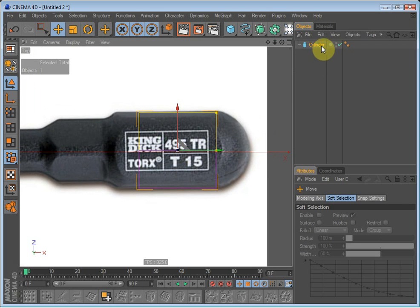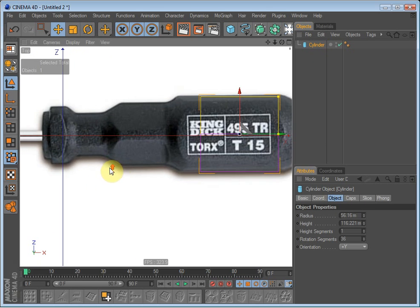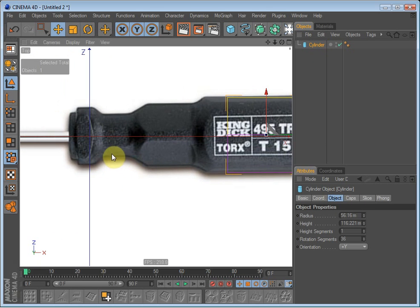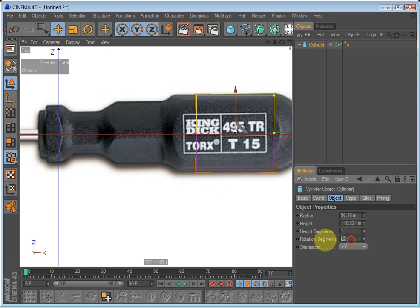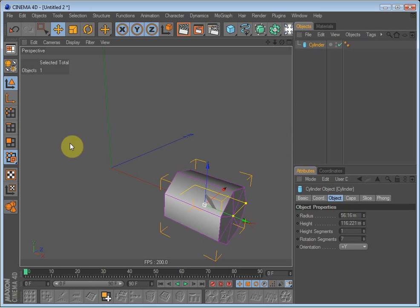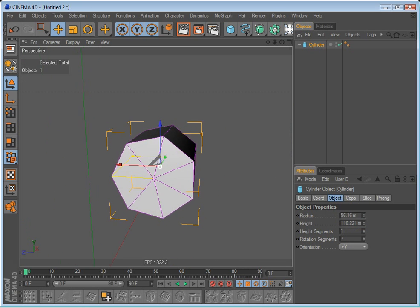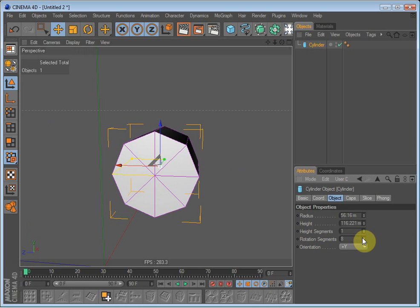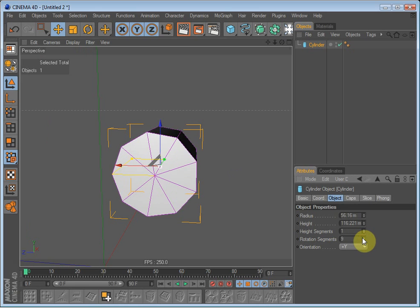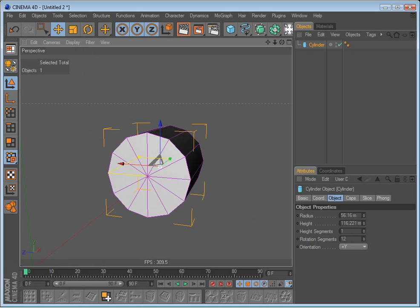And it seems like this screwdriver has a maximum of six sides. So we will just add seven sides, I think. No, not seven sides. Let's see. Let's add 12 sides.